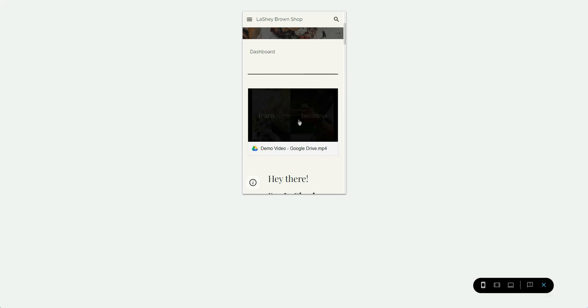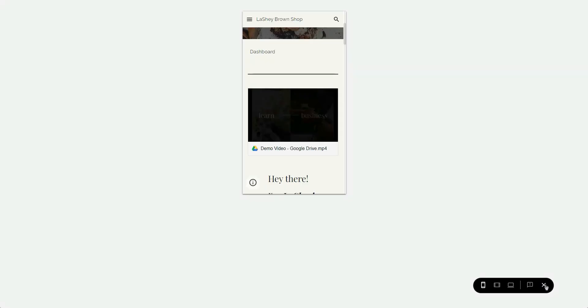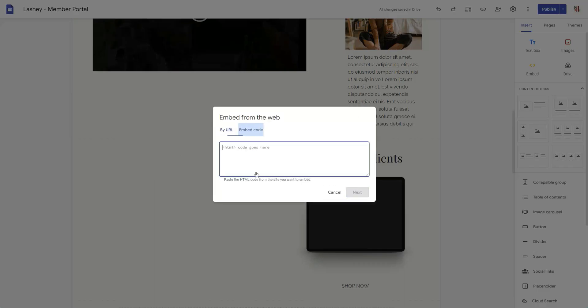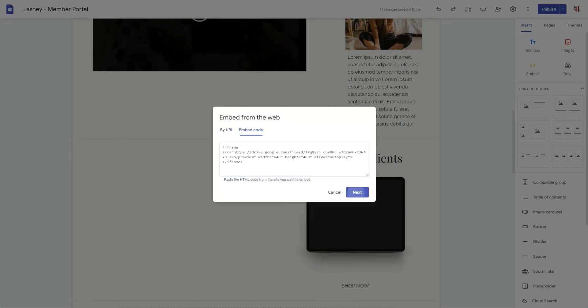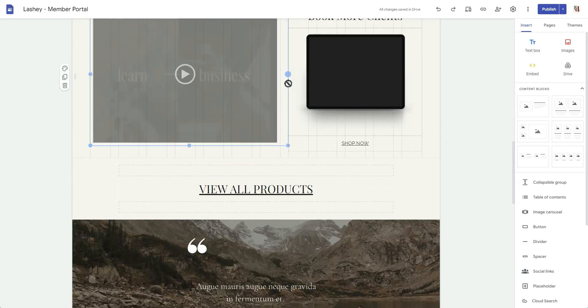One way to stop that from happening is by using the embed feature. If you click on the video it opens in a preview section, and if you're logged into your account you can click the three dots and select Embed Item. This gives you an iframe with some settings already preset, though iframes tend to have scroll bars that show up along the side. I'll go ahead and paste that embed code in to show you what it looks like.